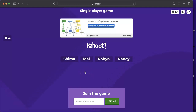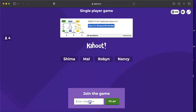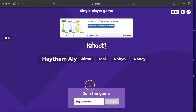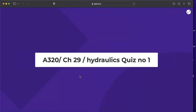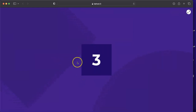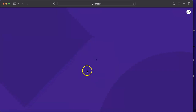Hello again, my fellow pilots and aircraft maintenance people. Your host is Haysem Ali, an aviation technical instructor. Today I will refresh your knowledge regarding the A320 hydraulic system with participation in a quiz on A320 hydraulic system — chapter 29. I am now a participant in the quiz, so let's start.